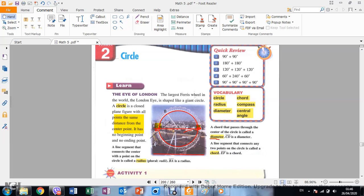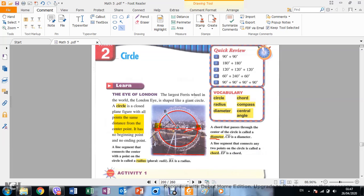Now, what is the radius? The radius is a line segment that connects the center with a point on the circle. It has two endpoints — one on the center and the other on the edge of the circle. This is called the radius.